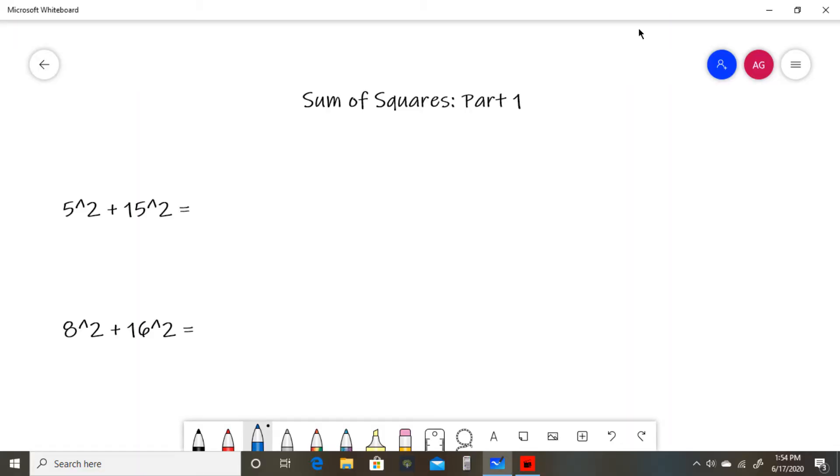Hello and welcome to Investigative Math. Today we will be learning part one of sum of squares, so let's get to it.